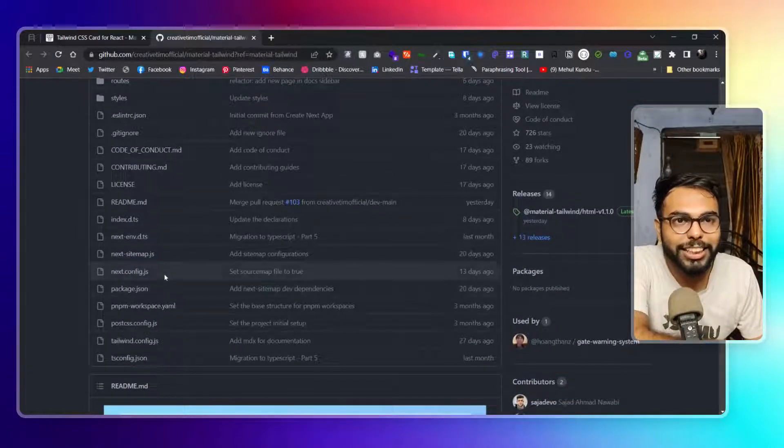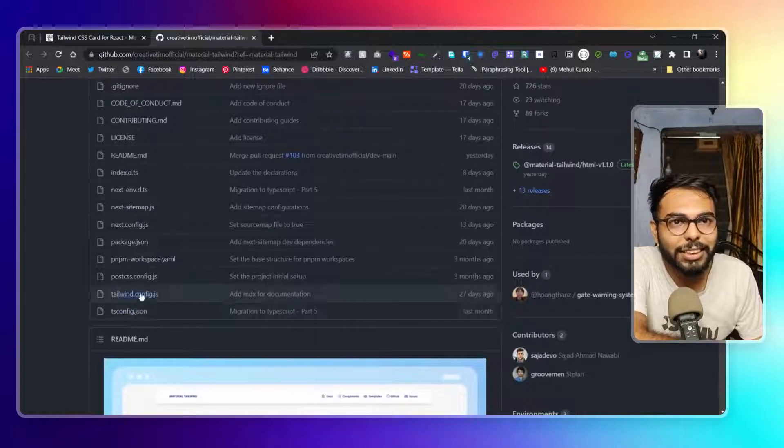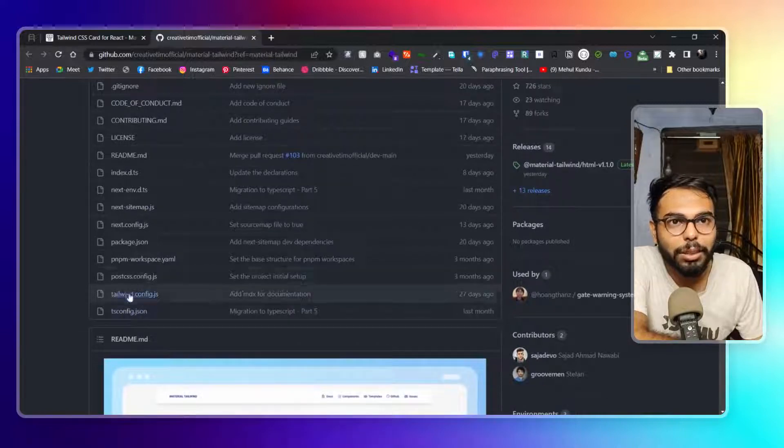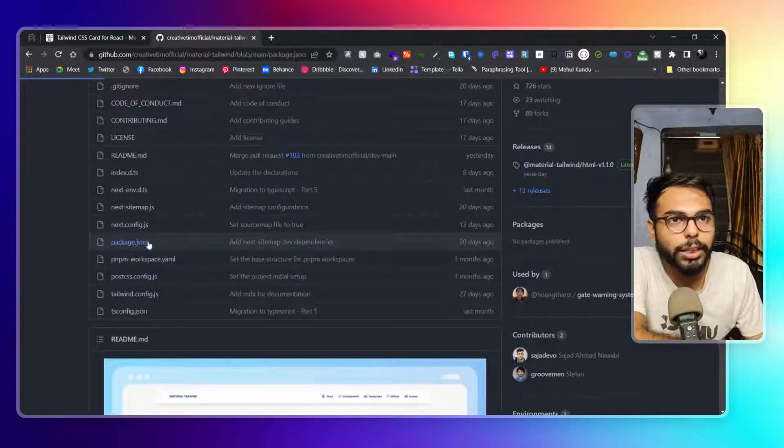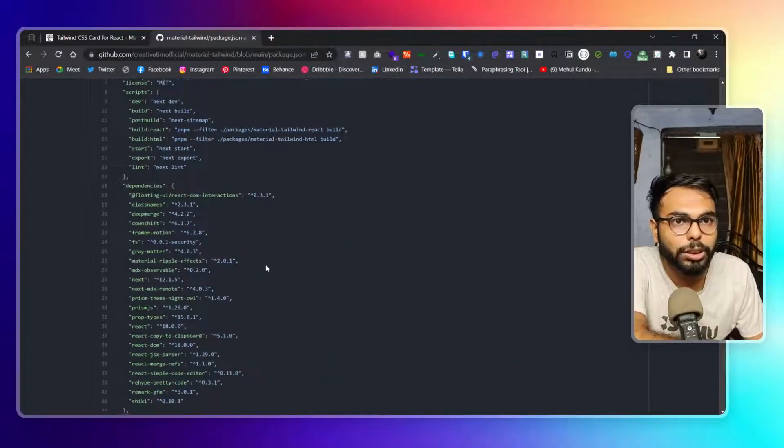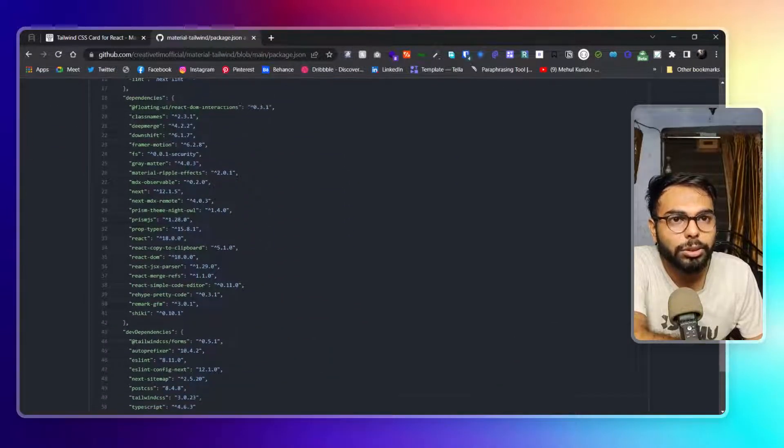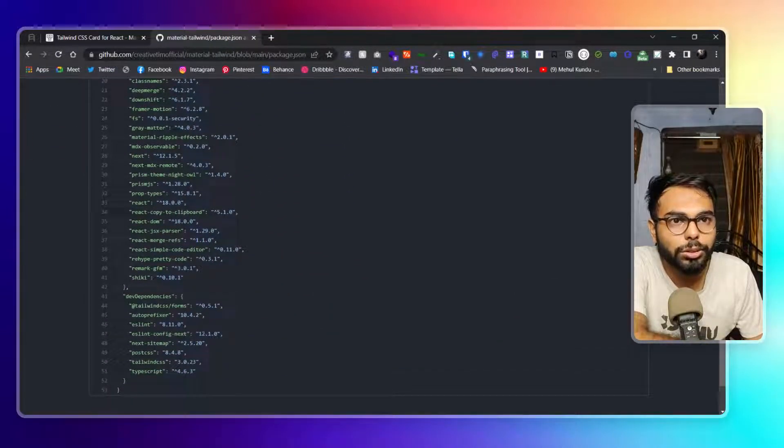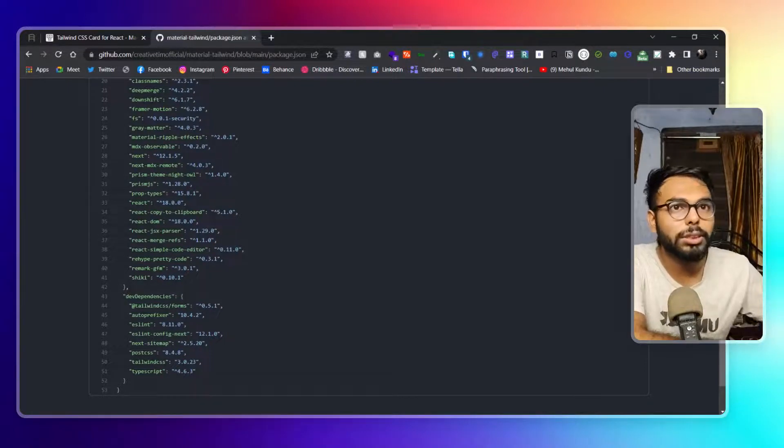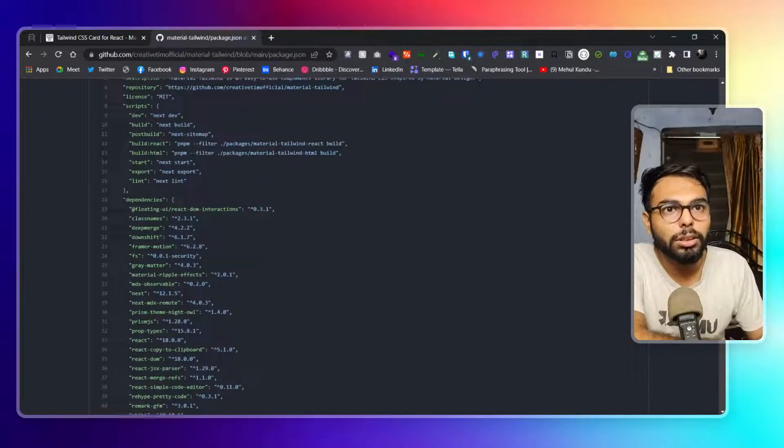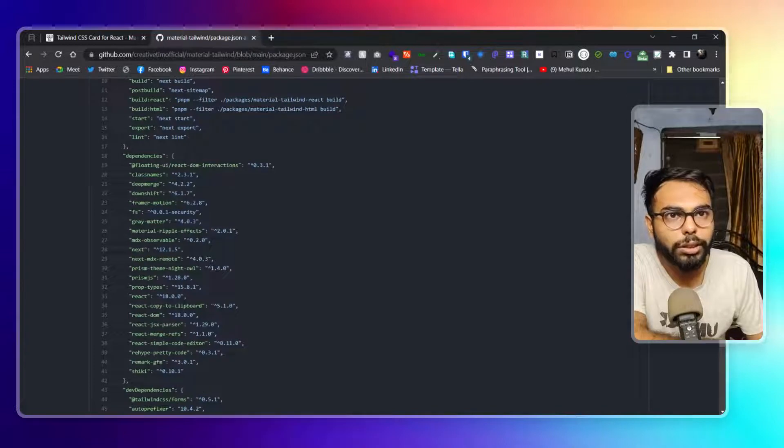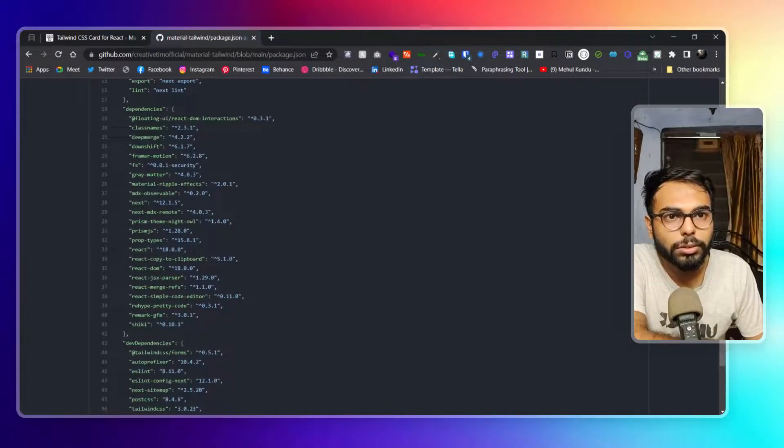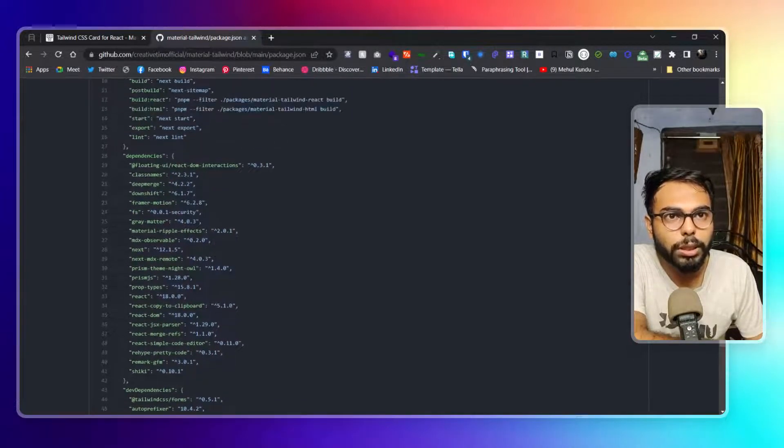They are using Next.js for it. That's great, but I want to show you package.json. In package.json, I would like to show you the Tailwind CSS. I can see Tailwind Forms here.